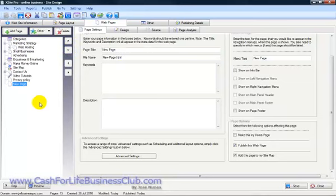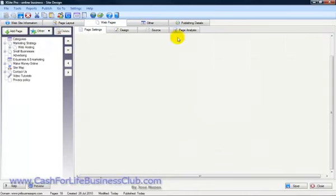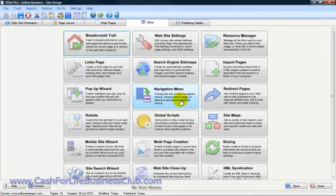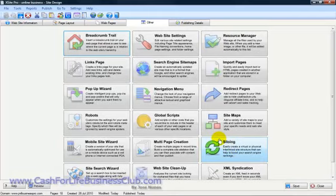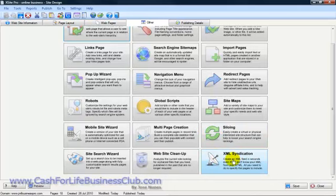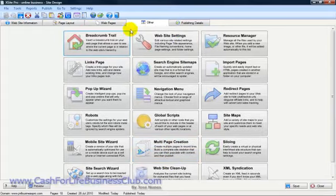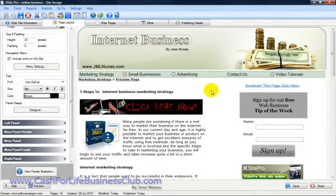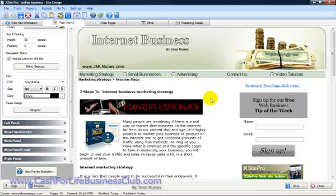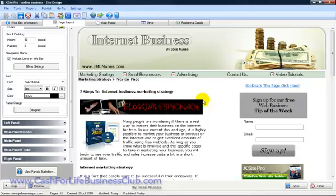So that's how we work the menus. The next video will still be on this subject — we're going to use this area and cover session-generated sitemaps, the site log, and probably XML syndication if there's enough time. That covers everything for this video. Go ahead and practice the menus — it's a bit complex, so do it a few times, create a few menus, maybe even create a different project and play around so you get used to it. I'll see you in the next video — my name is Jose Nunes, thank you very much for watching, bye bye for now.